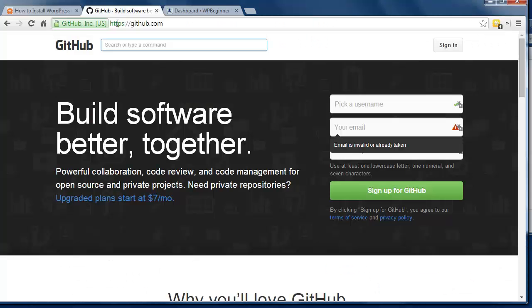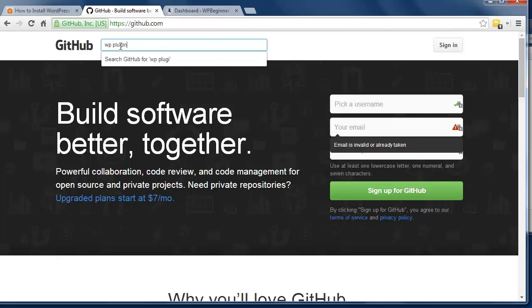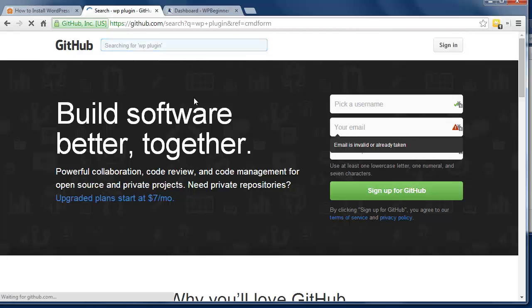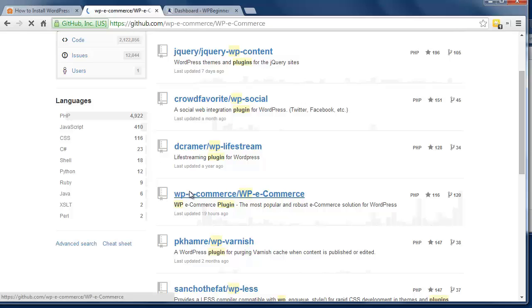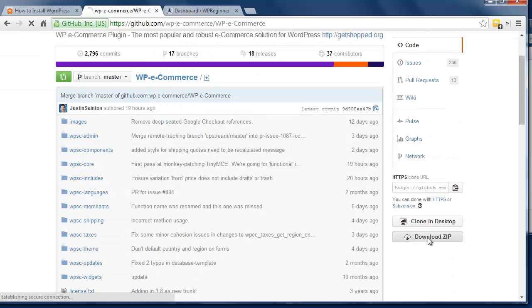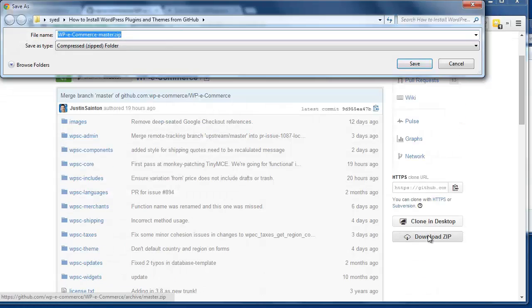To get started, just go to github.com and search for the plugin or theme that you're looking for. Once you find it, you can go down here and click Download ZIP and make note of where it downloads to on your computer.